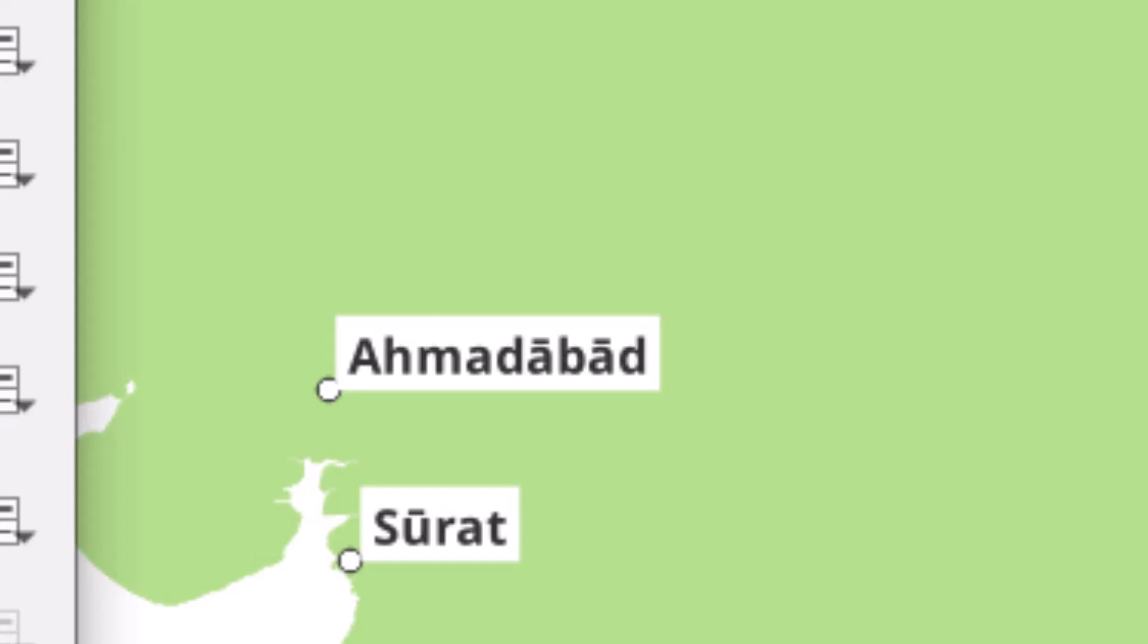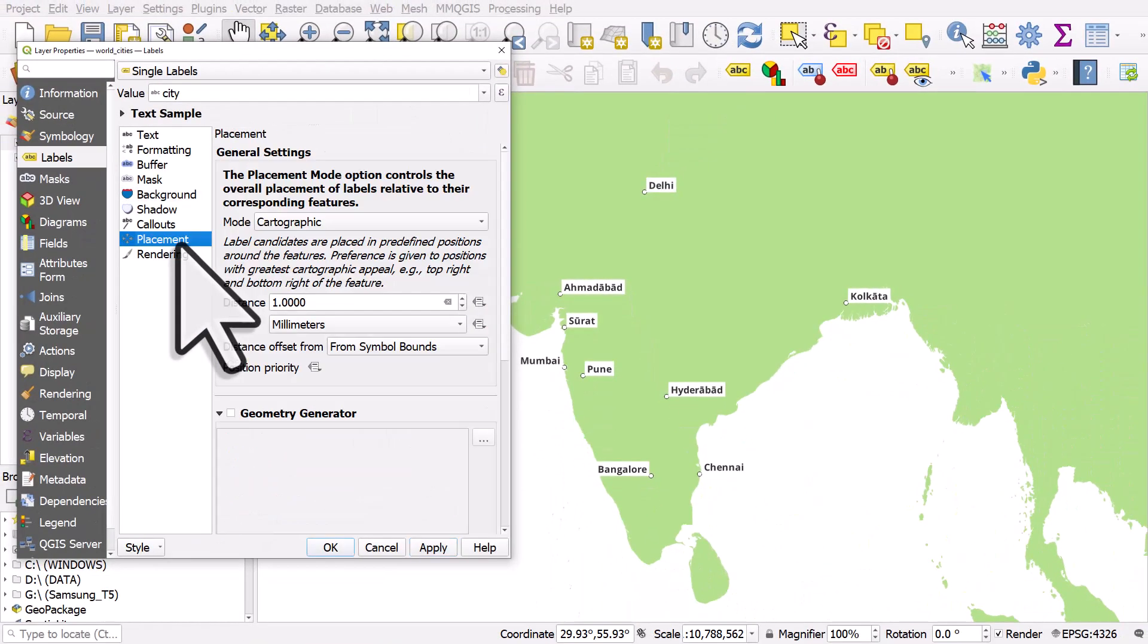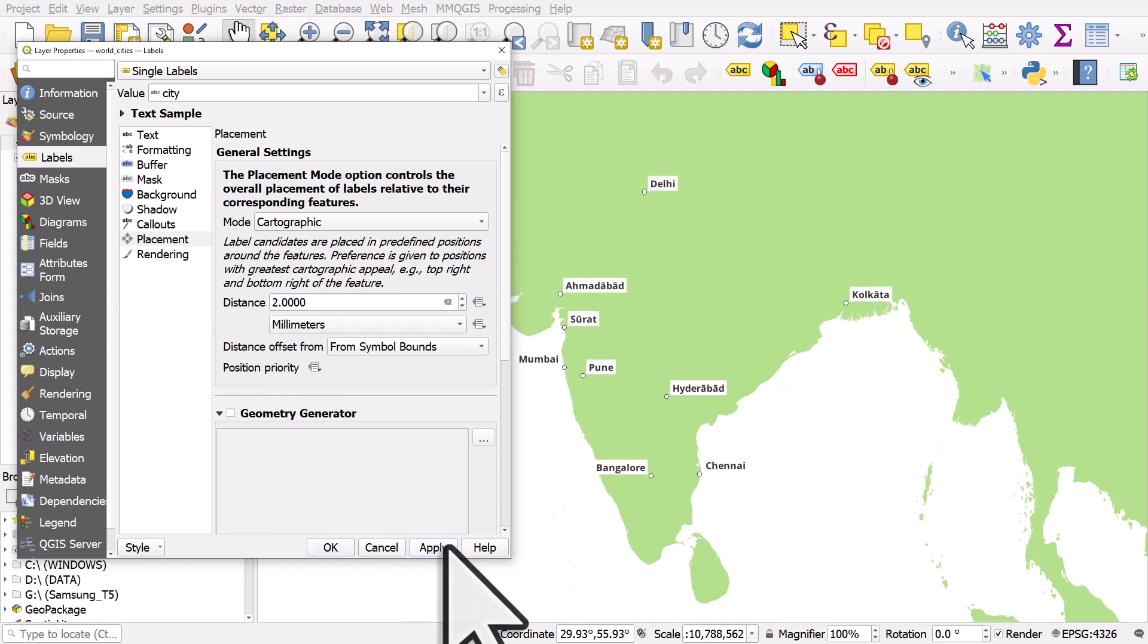So if you have this situation, go to Placement and you can increase the distance. Let's try two and I'll apply that.